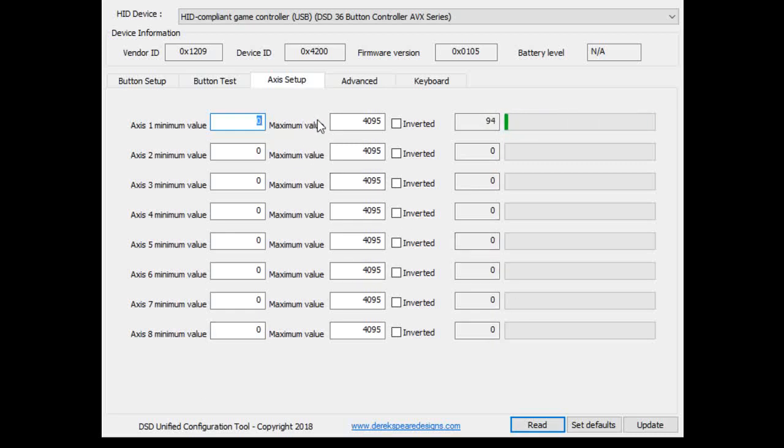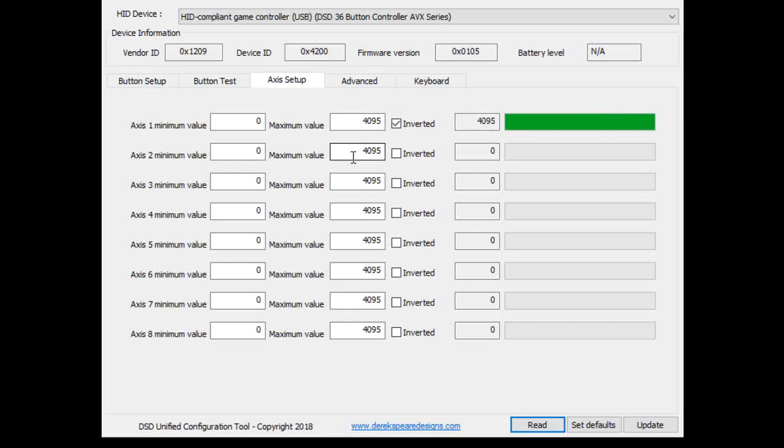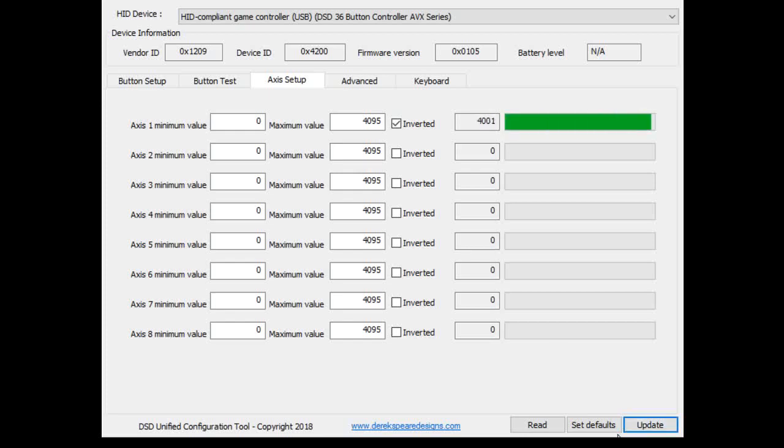You can go to the minimum and maximum value and scale or restrict the range and scale it back up over the 12 bits. And you can also invert the output if you want to do that. Once you hit the update button, you can see, there we go. And then you can change that. Pretty easy stuff.